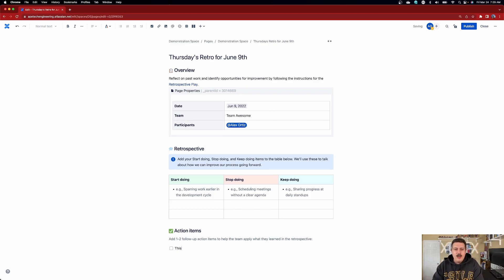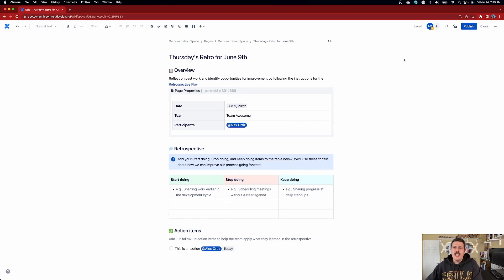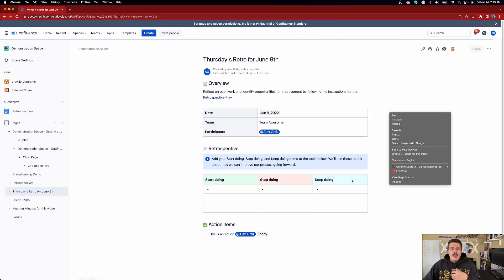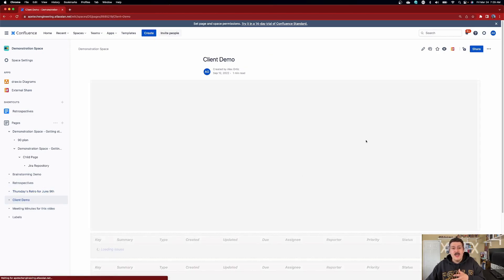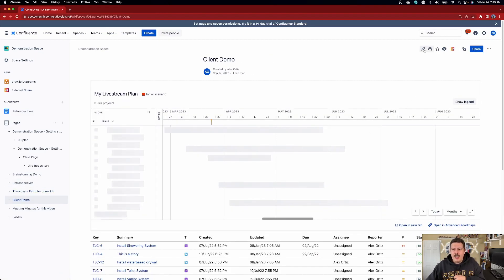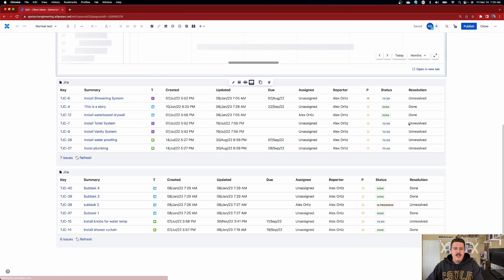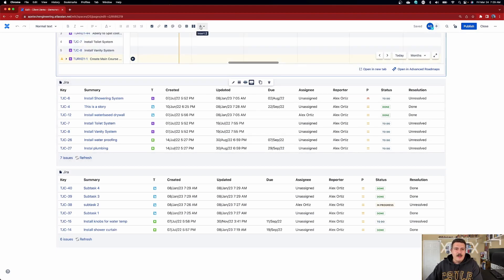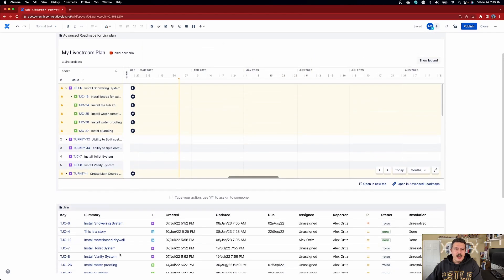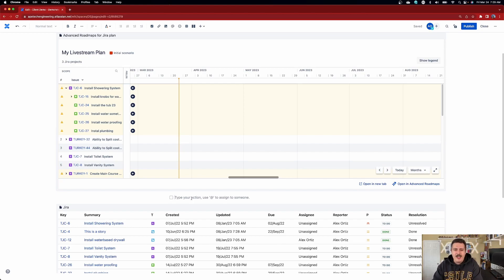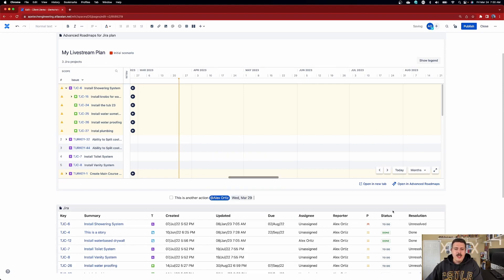So I'm going to go, this is an action. I'm going to tag myself and then I'm going to put a due date for it and hit publish. Now this by itself is not really awesome. So what I'm going to do is go over to this client demo page, click on this edit page here and add an action item. I'm just going to click up here, click action item. This is going to allow me to basically add an action. This is another action. I'm going to tag myself again and put a due date of next week and hit publish on that.